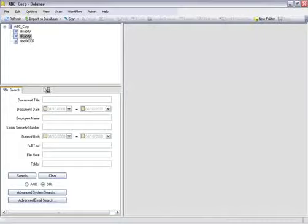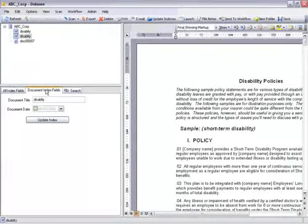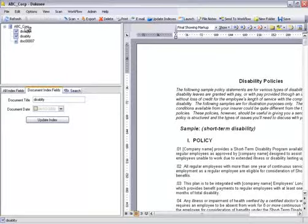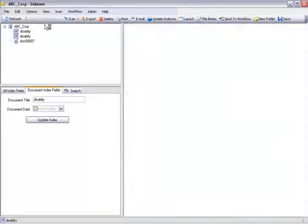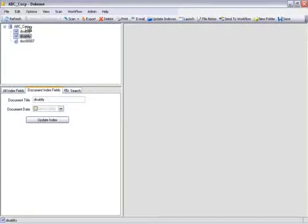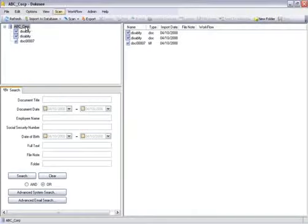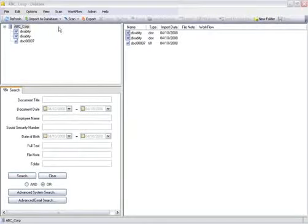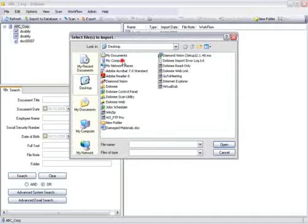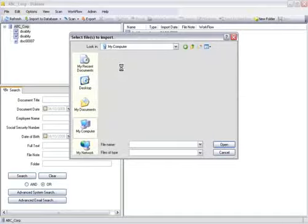The next method is file import. This import function is much like the drag and drop function, except that all actions are performed within DocMe. Click the import files button, browse for the files to import, and click open. The files will be imported to the folder or node that is selected in the database tree.